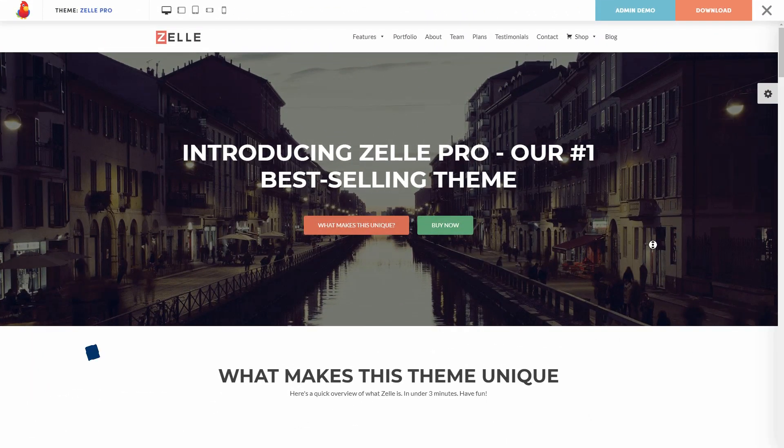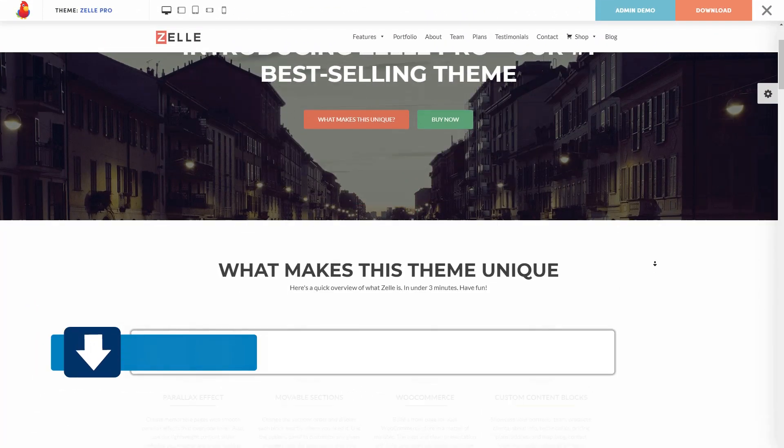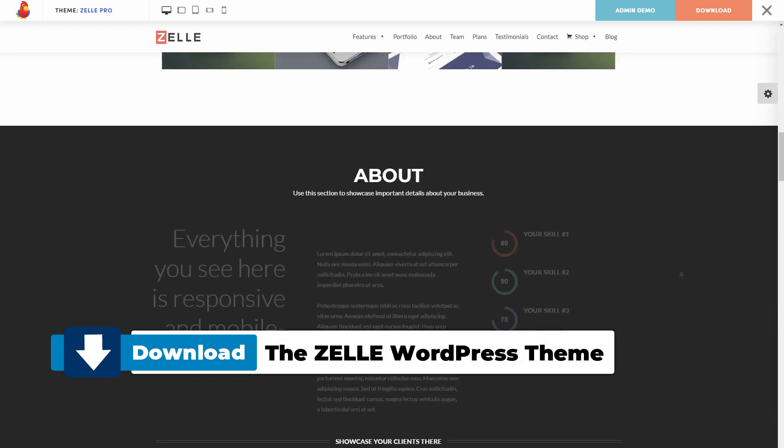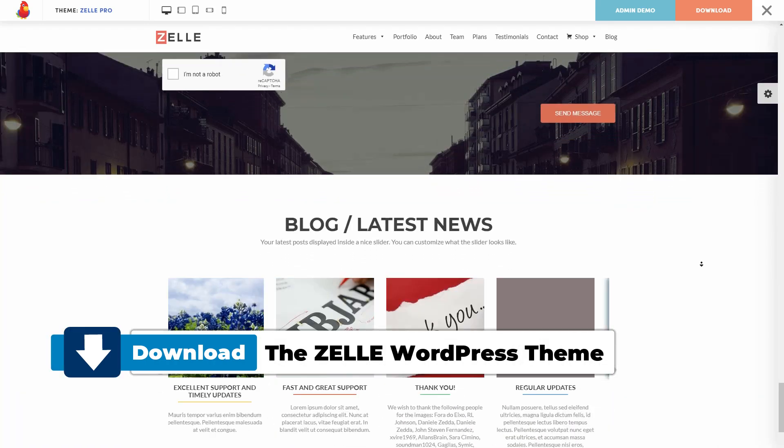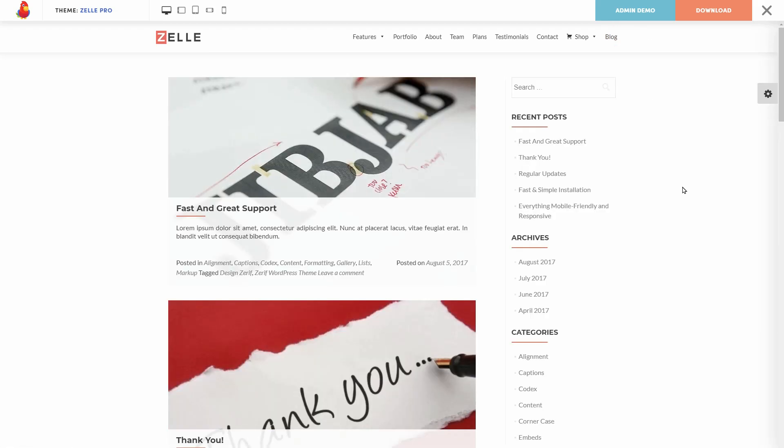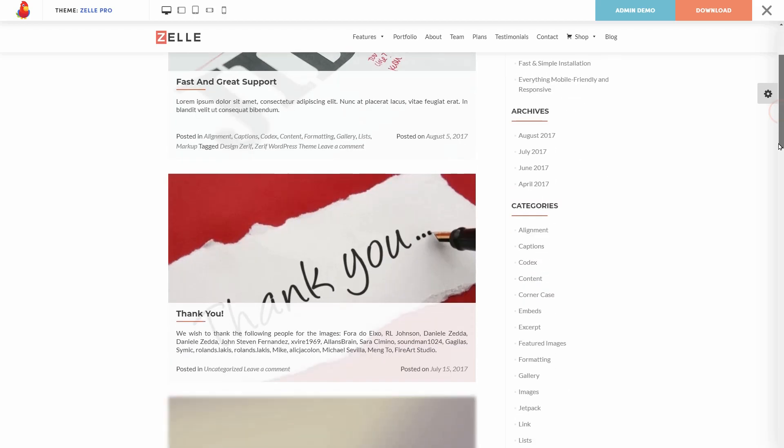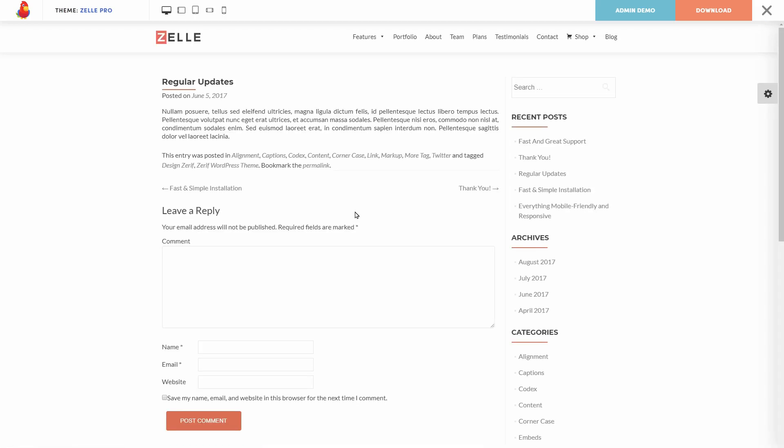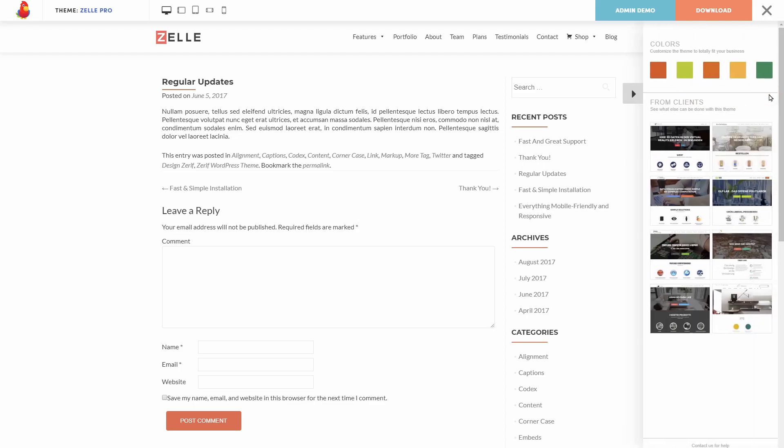The Zelda WordPress theme looks and works exactly like the former Zarif. It comes with great features and the blog page looks really good. You have options to customize the layout to fit your business totally, that is for sure. As you can see on the single post demo here, you can use the theme options panel to customize any given element with the exact color that you desire.